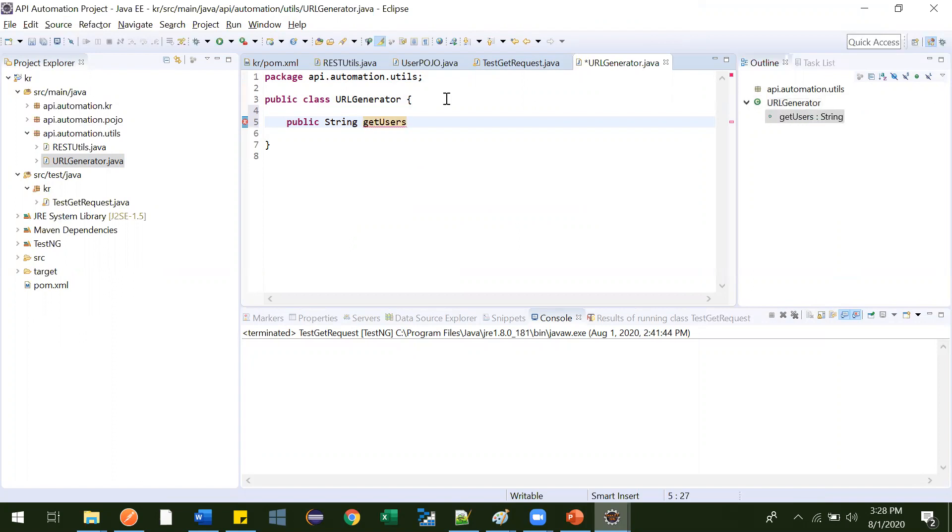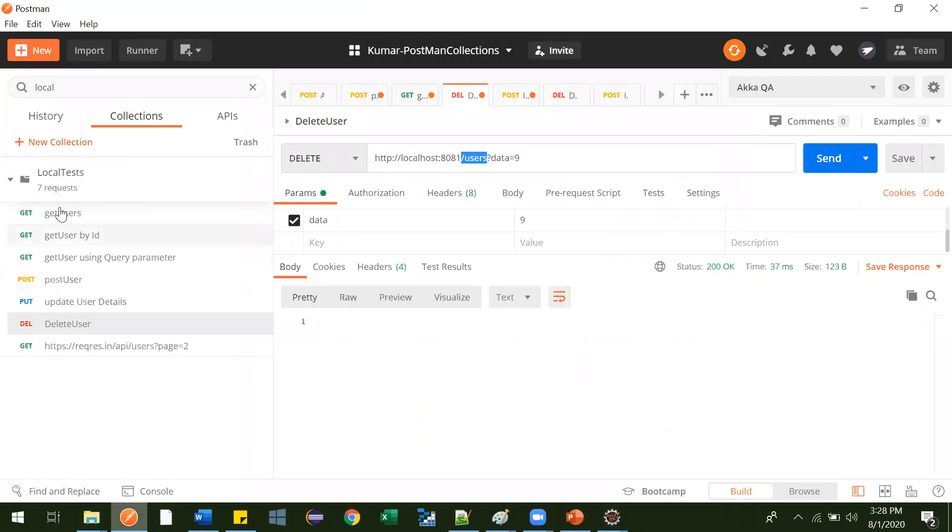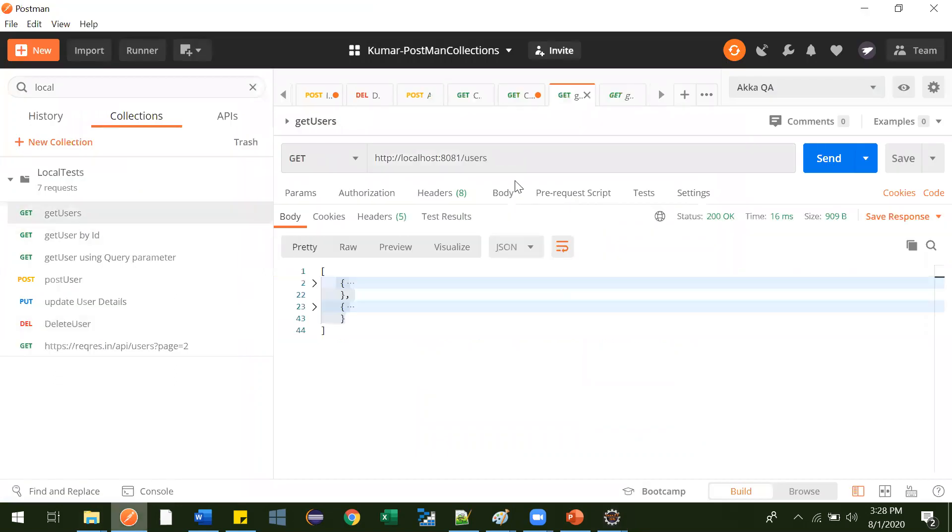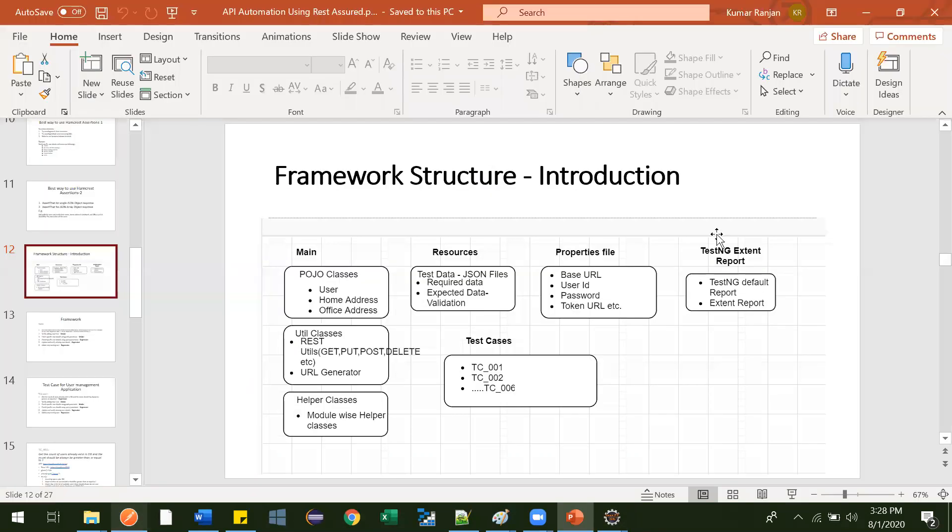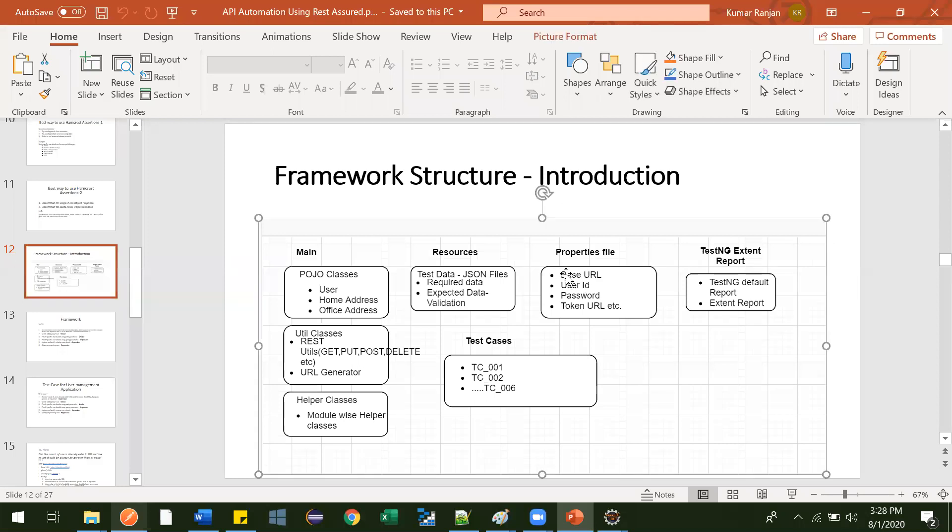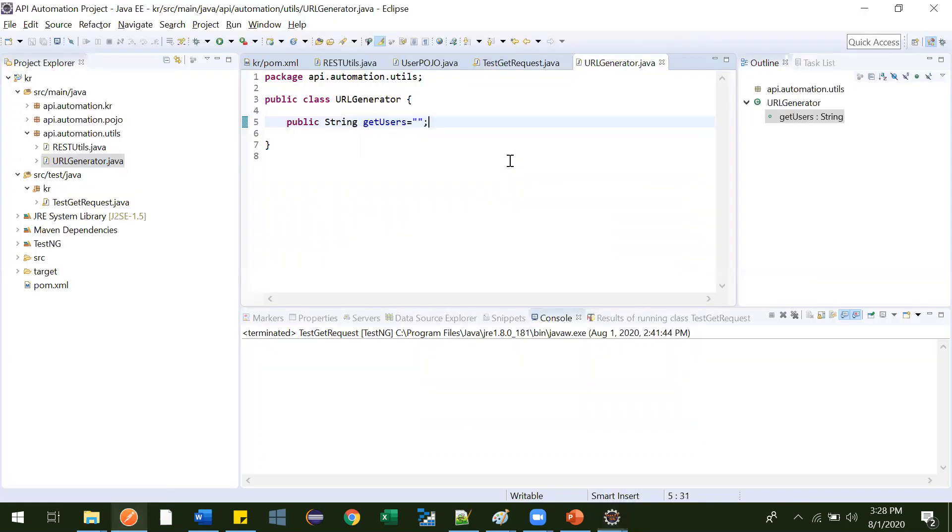And the value of that variable will be... Let me go here and get users. So this one, the resource we will give. And base URL, we will be providing it from properties file, as I have already mentioned. Over here, you can see base URL. So just resource, we need to provide it over there. Perfectly fine.